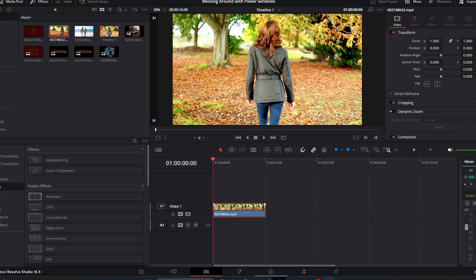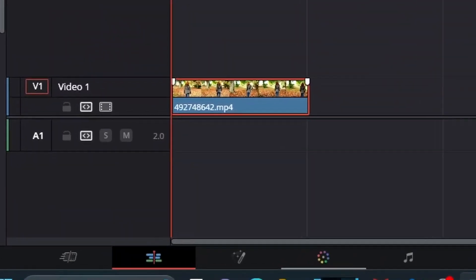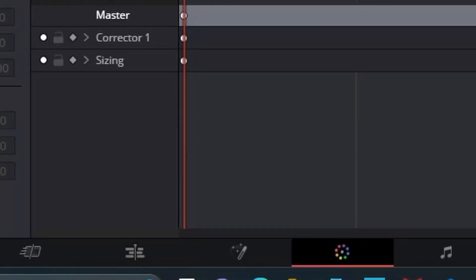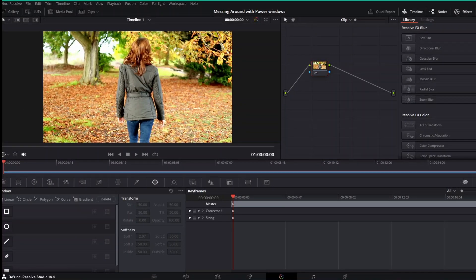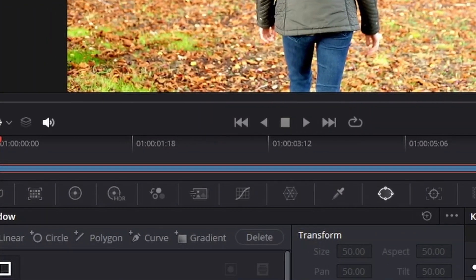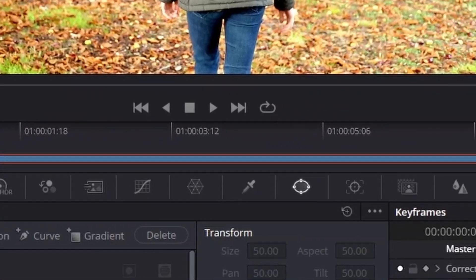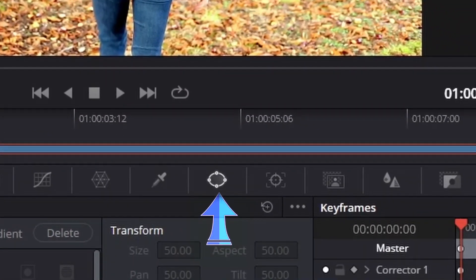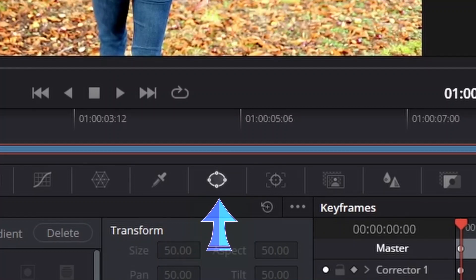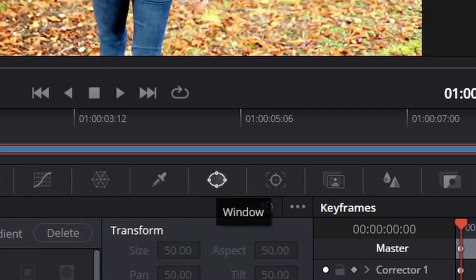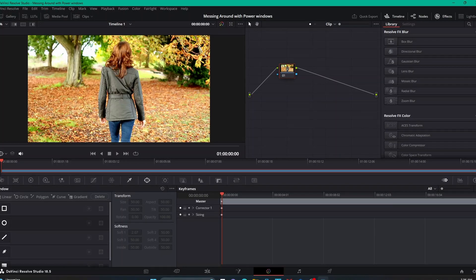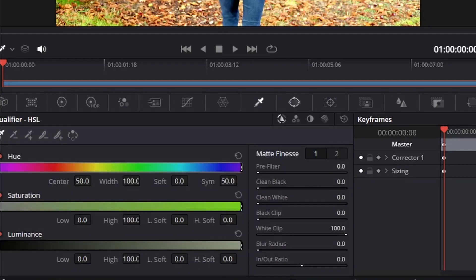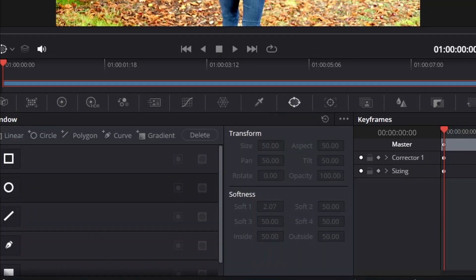To locate your power windows, you want to go into your color tab — that's down here. Click color and so we're here in our color tab. The power windows are located right here — this little icon that looks basically like an oval-type shape with four different points on it. If you hover over it, it'll say 'Window' — this is where you locate your power windows. Click that and now you're in your power windows.